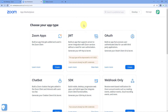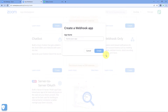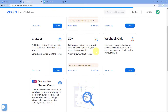After reaching the 'Build App' section, scroll down and here we have an option named 'Webhook Only'. Click on 'Create'. Give this app a name — for example, I'll name this app as 'Pabbly'. Click on 'Create'.